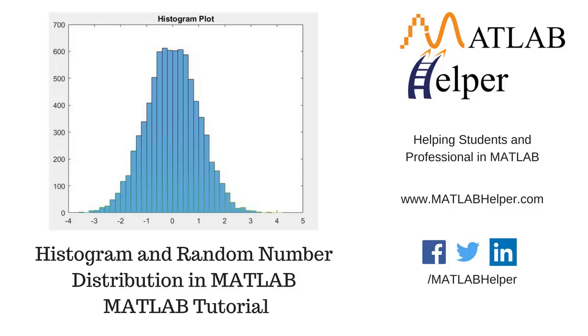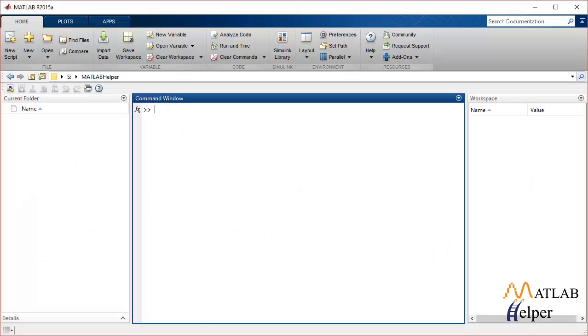Hello everyone and welcome back to MATLAB tutorial videos. In this video tutorial I'm going to talk about generating random numbers and plotting histograms using inbuilt MATLAB commands. So let's get started.